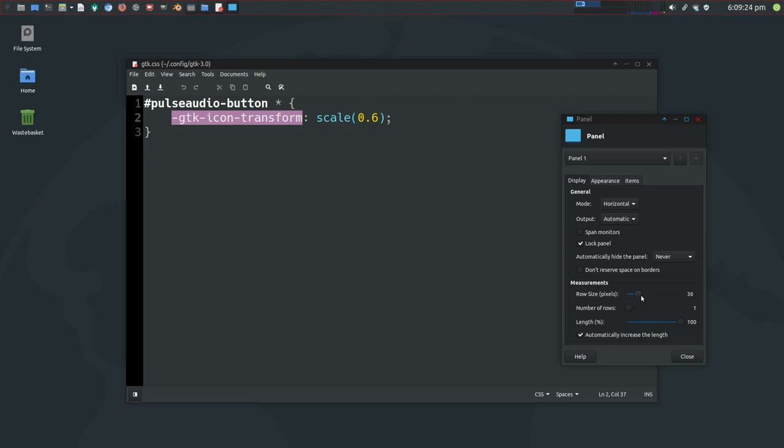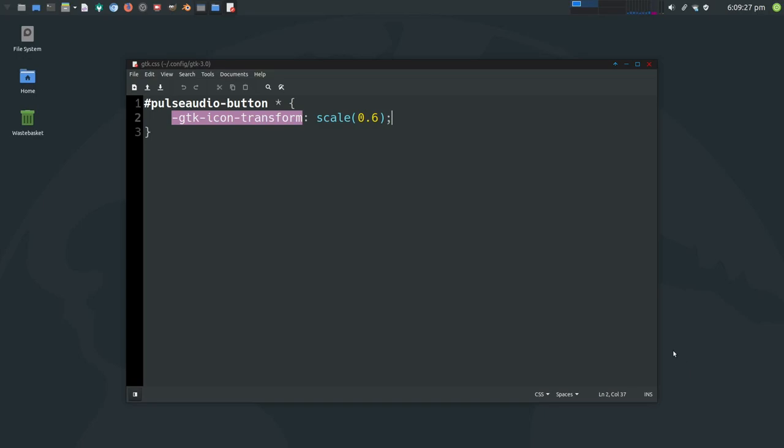That's fine. So at 38, 36, that scaling is working quite nicely. Go above that, you'd have to play with the scaling again and drop it down to 0.5 or something like that.